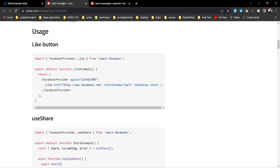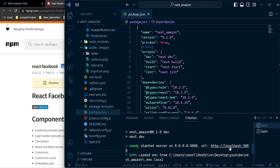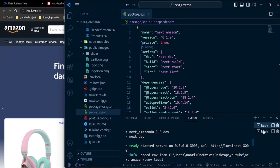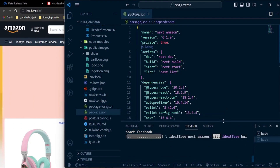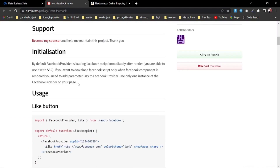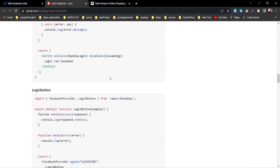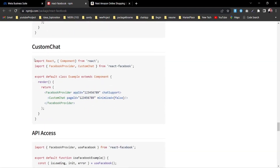Let's run the project with npm run dev. We're going to use react-facebook to create the messenger icon. Let's open the terminal and install it. To use react-facebook is very simple — there are so many options available like FacebookProvider, share button, comments, embedded post — but what we're going to use for messaging is the simple CustomerChat option.